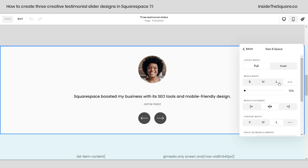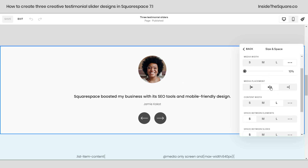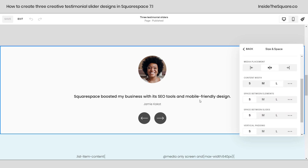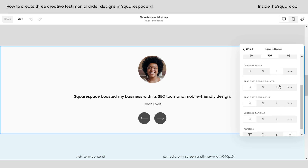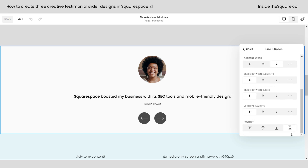For size and space, this part is important — I didn't want the image to take over, I wanted the text to be more of the focus. So for media width, instead of selecting a preset, I clicked on the three dots and pulled it all the way to the left so the image is only 10% of the width of the section. I also placed the media in the center. For content, I wanted it to take up the whole width so I set that to large, space between elements to small, and centered everything.